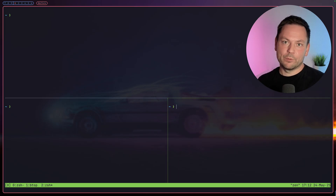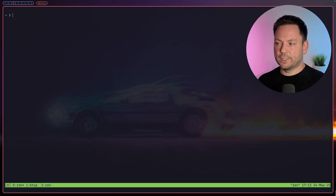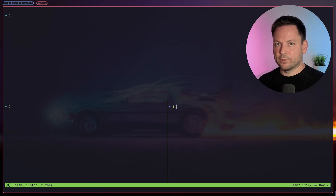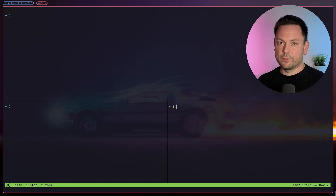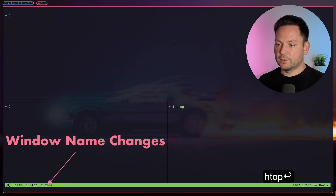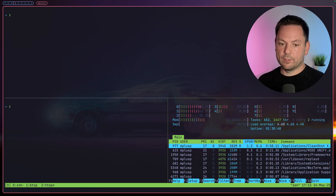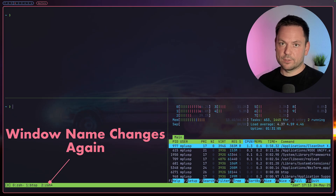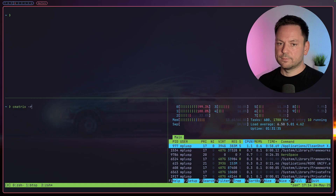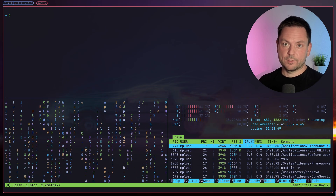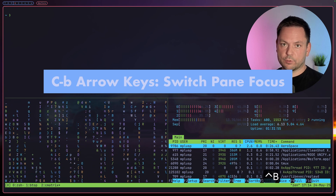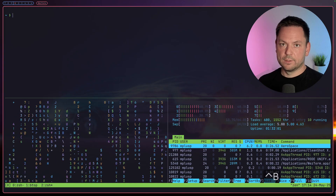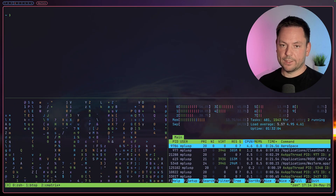Let's focus the window with index 2 again. The windows are named by the currently active process running in that window. If you have multiple panes inside a window, the window will be named after the process inside the active pane. If I run htop here you'll see the window will be named htop. If I now focus the split on the left with ctrl+b+left arrow, you see the window name changes back to zsh. Let's run cmatrix here. To navigate between splits you can use ctrl+b and the arrow keys. ctrl+b+o goes to the last active split.